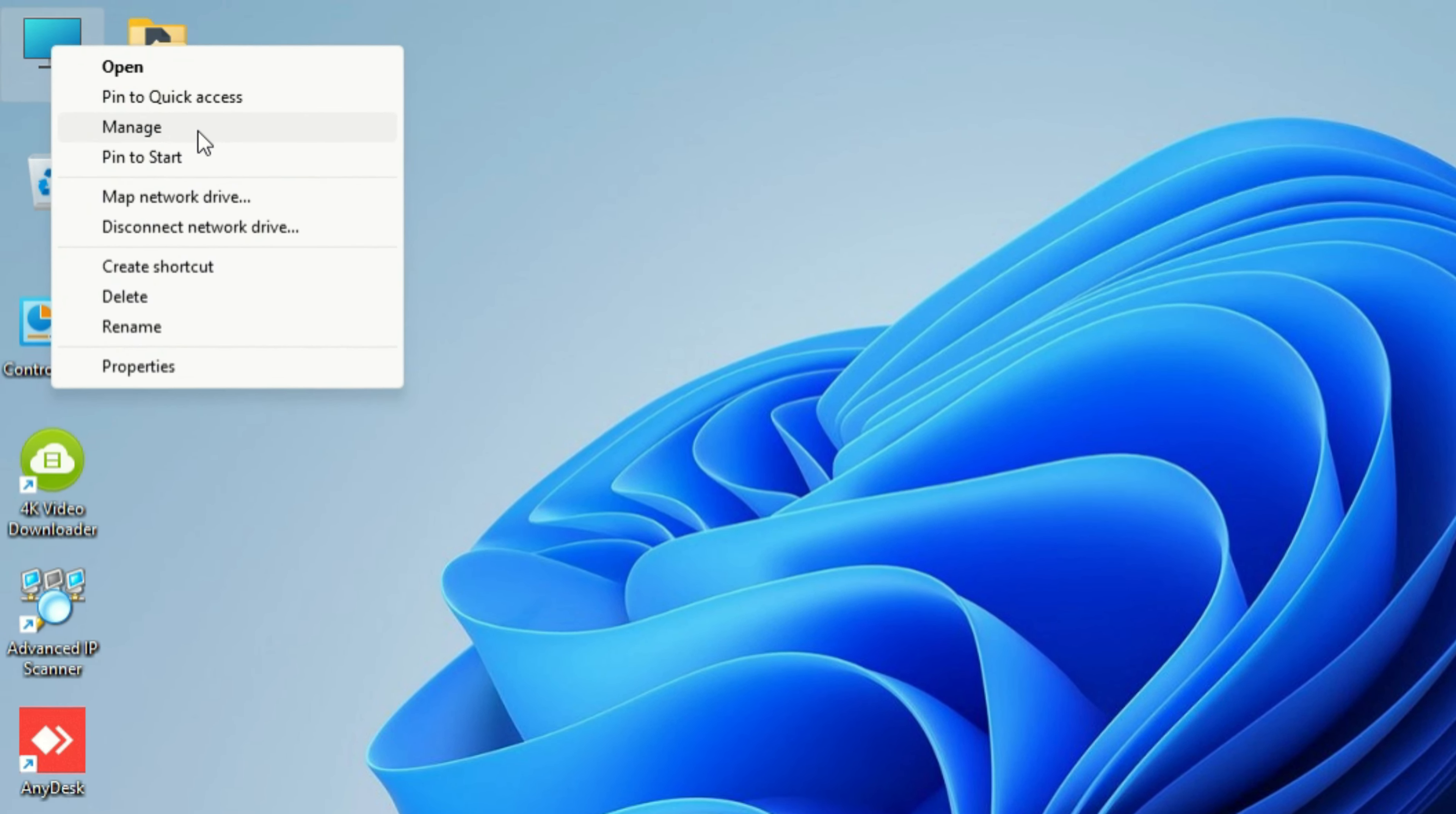Now you can see here, these audio drivers are missing. Right-click and go to Properties.